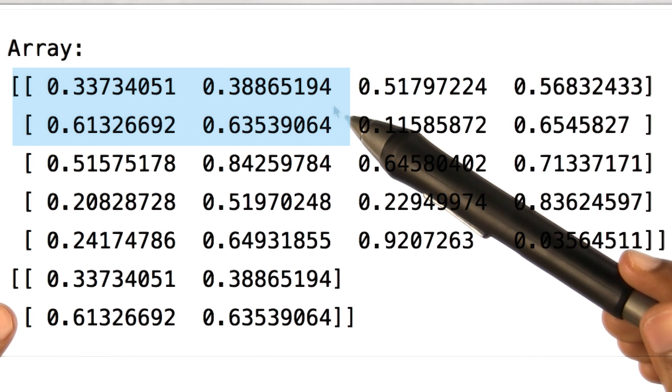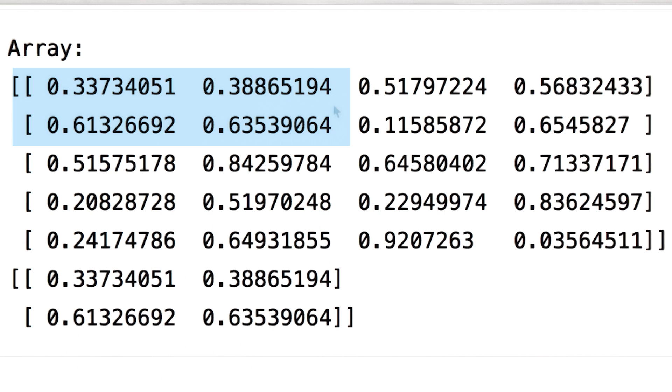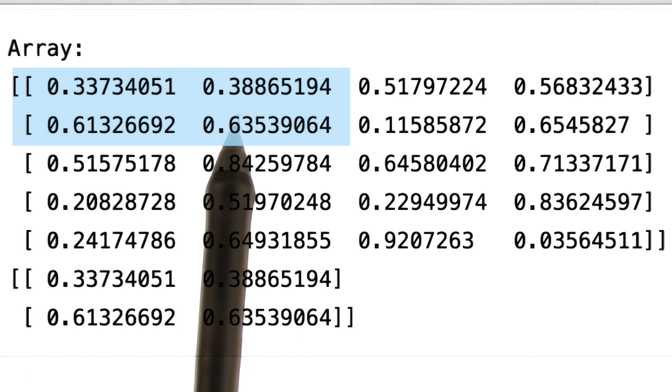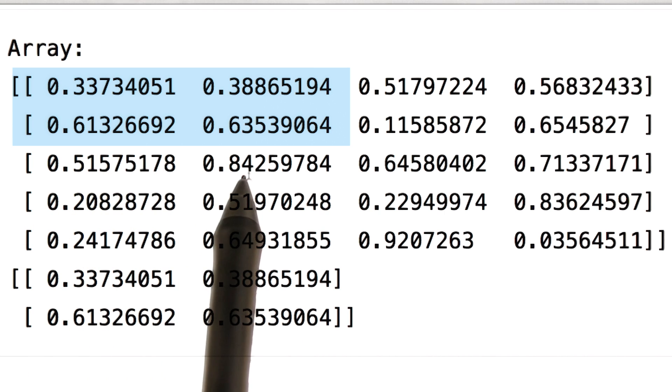Here is the top left corner, which has elements at position 0, 0, 0, 1, 1, 0, and 1, 1.